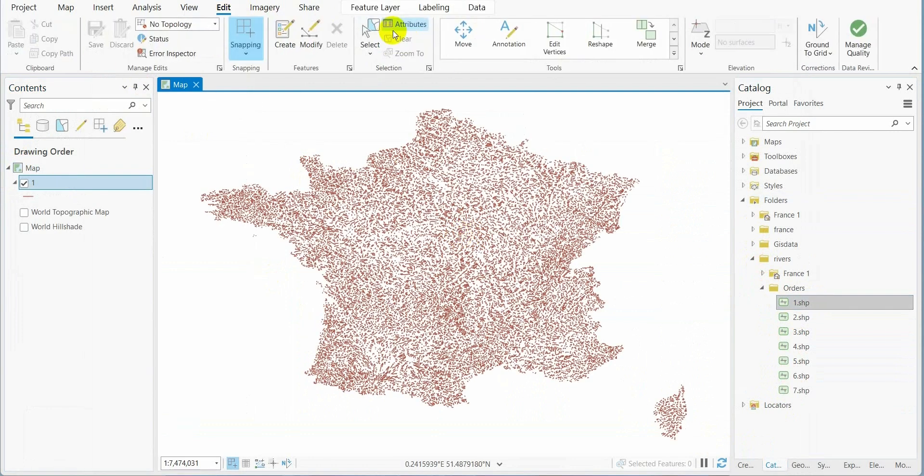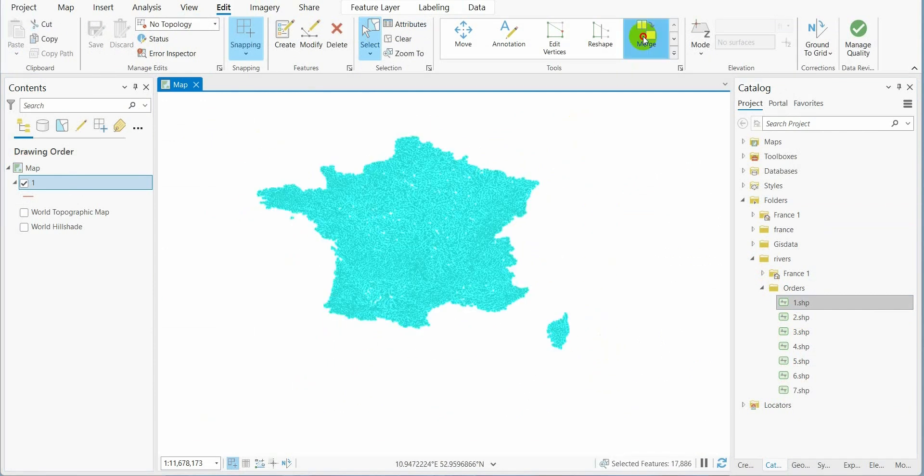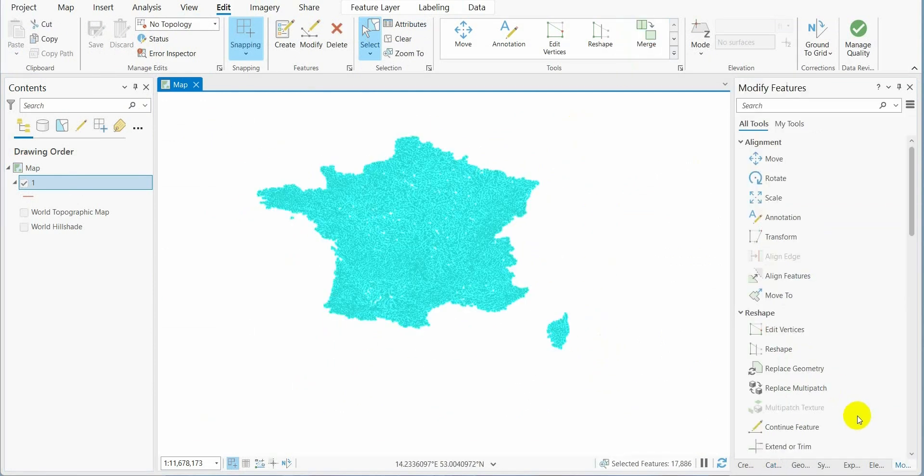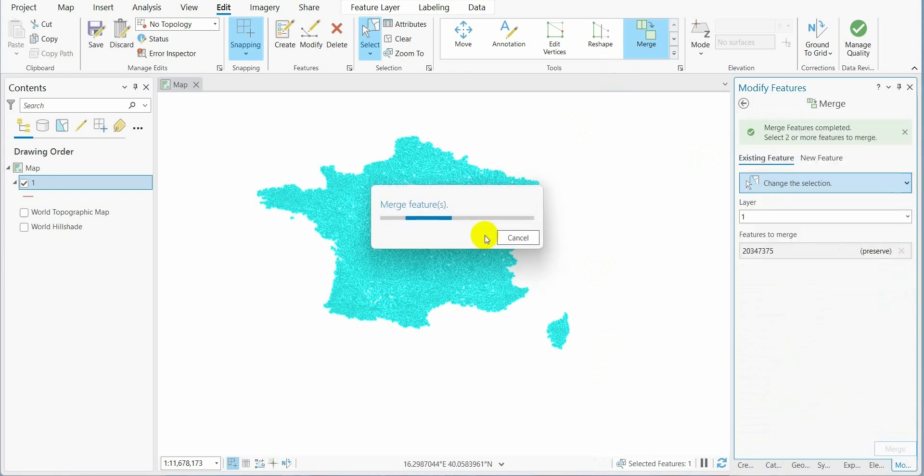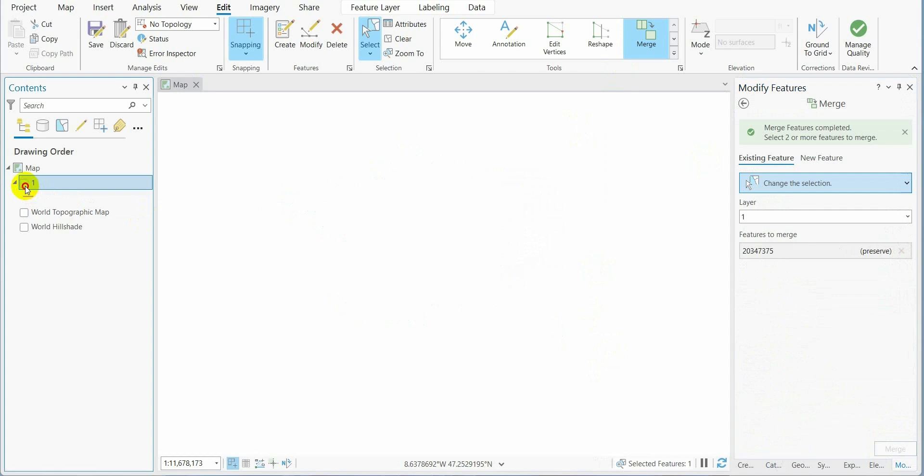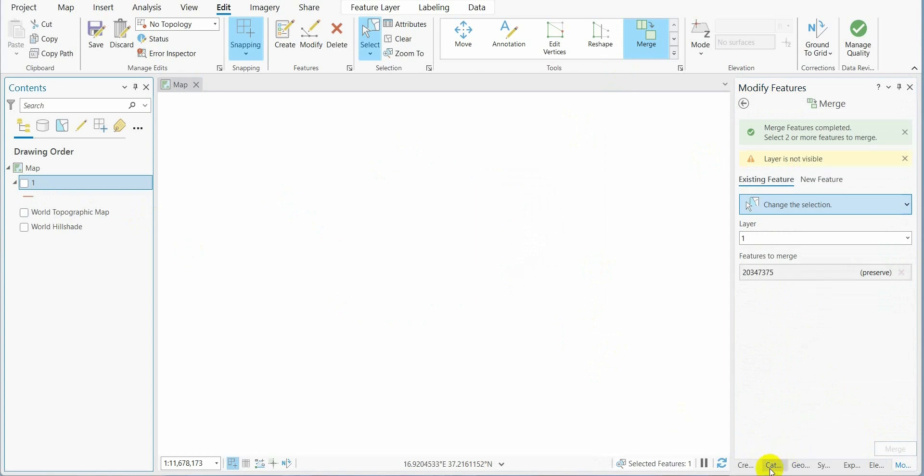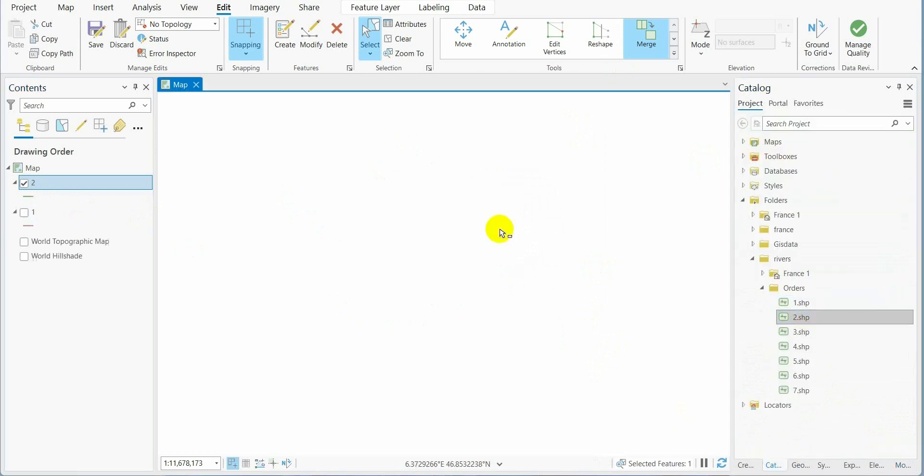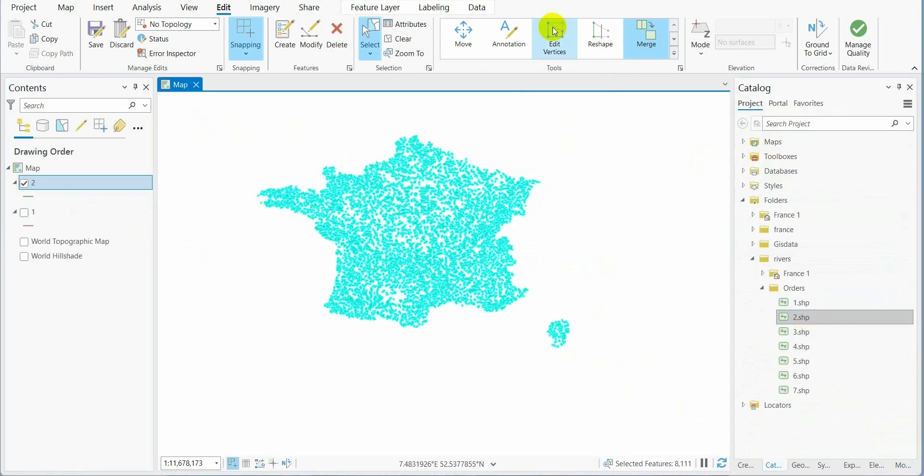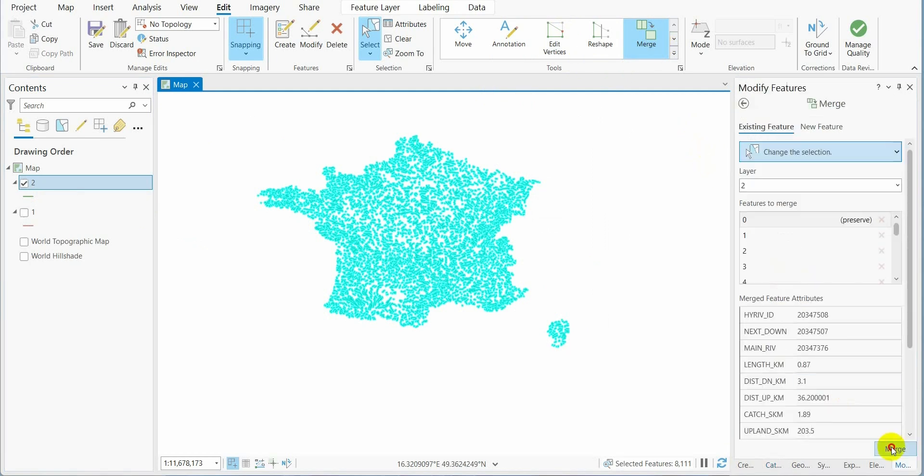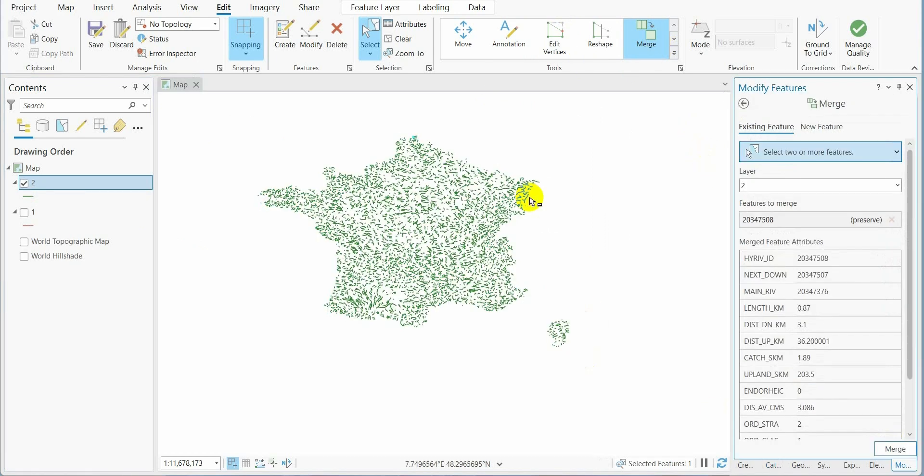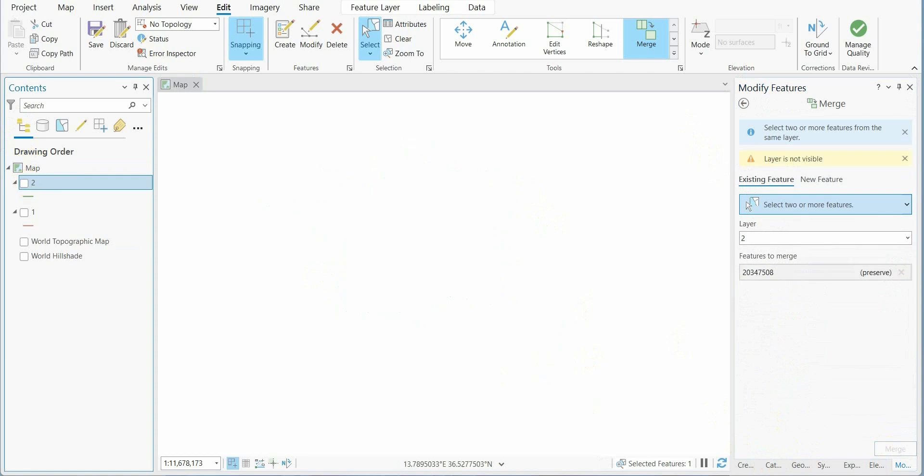We go to edit, select all of them, and press merge. Then we import the second order, select and merge, and repeat this with the other orders.